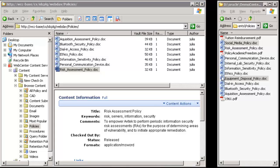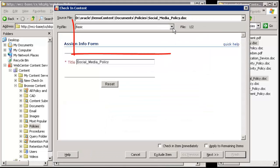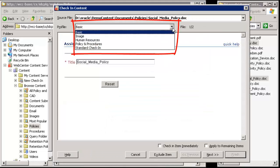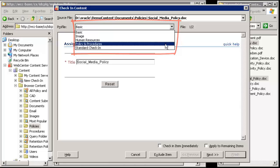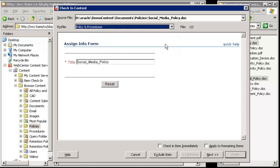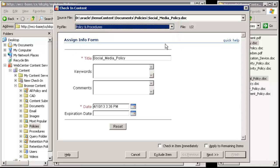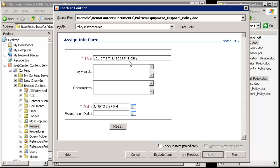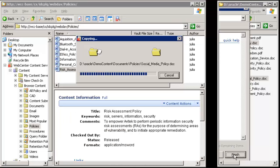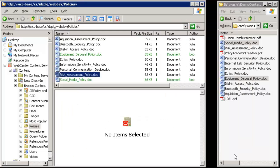You can check content into a content server by using drag and drop or copy and paste. Depending on how your content server is configured, you may have profiles available that contain default metadata values. You can change the profile or edit the metadata values upon check-in. Once checked in, the new content item has the metadata values assigned during the check-in process.